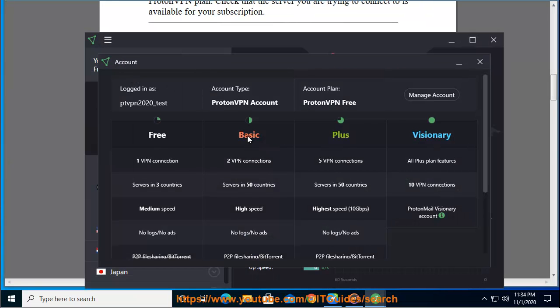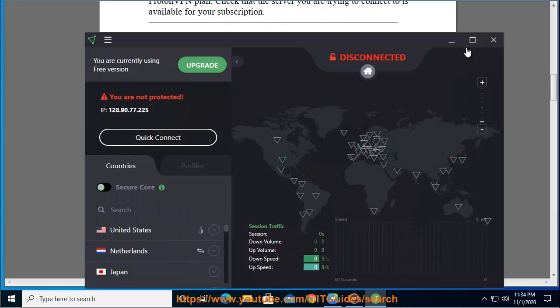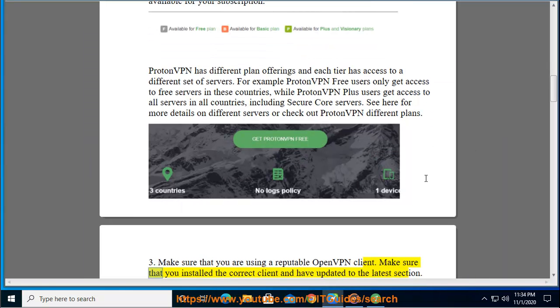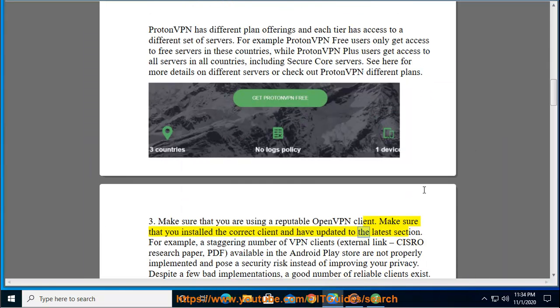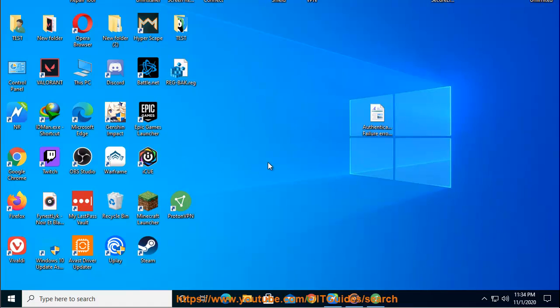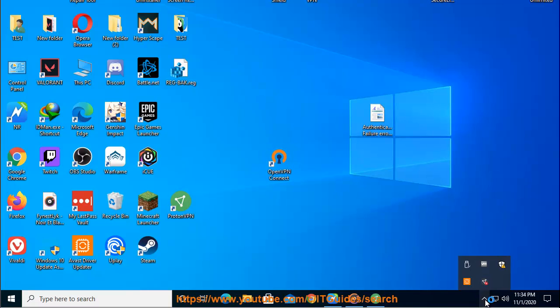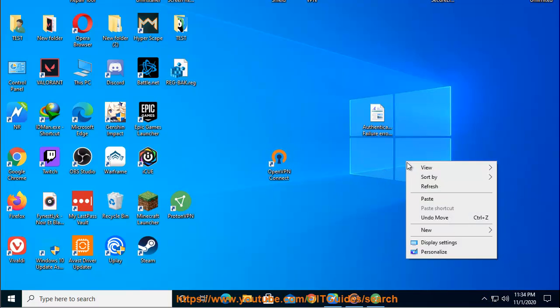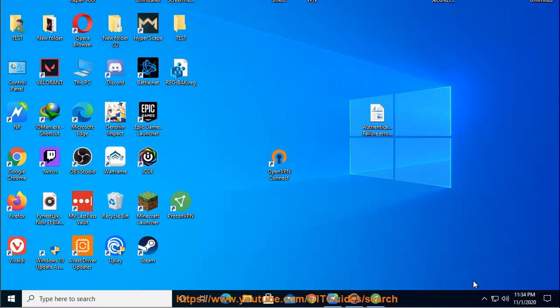Step 3: Make sure that you are using a reputable OpenVPN client. Make sure that you installed the correct client and have updated to the latest version. For example, a staggering number of VPN clients available in the Android Play Store are not properly implemented and pose a security risk instead of improving your privacy. Despite a few bad implementations, a good number of reliable clients exist.